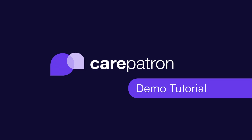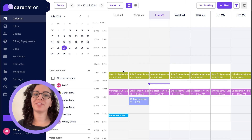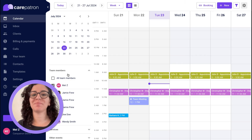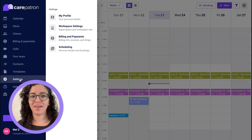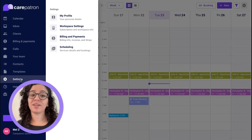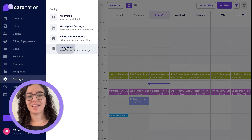Hello there and welcome to Carepatron. In this demo I'm going to show you the basics of Carepatron and how to streamline your healthcare practice management. To get started we're going to go to Settings and set up your services and locations.